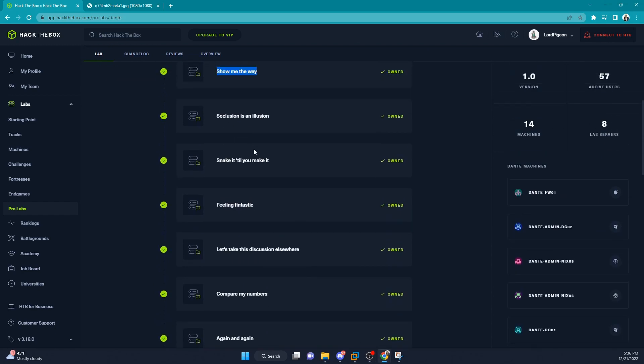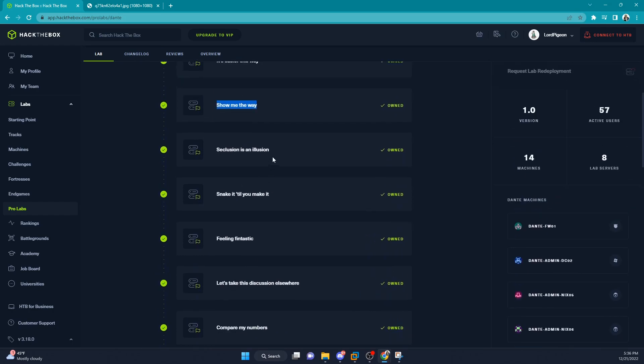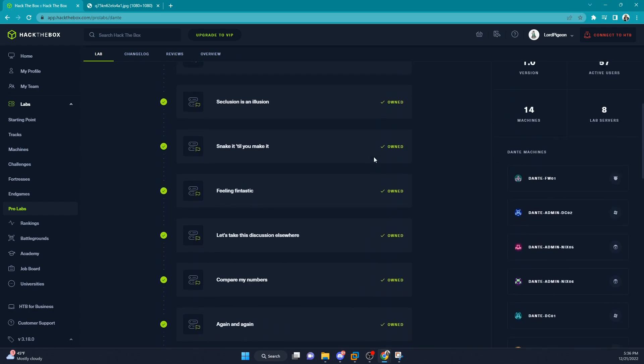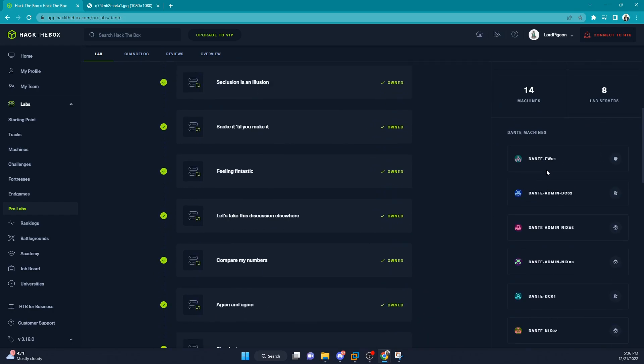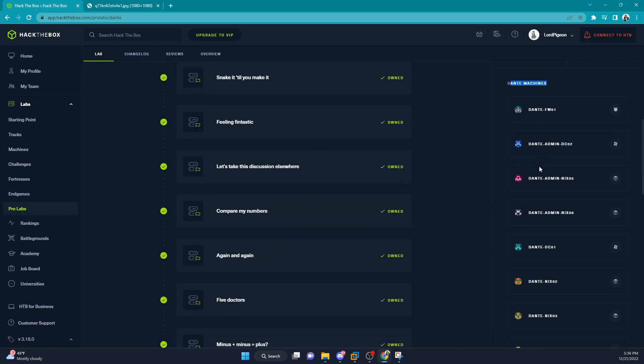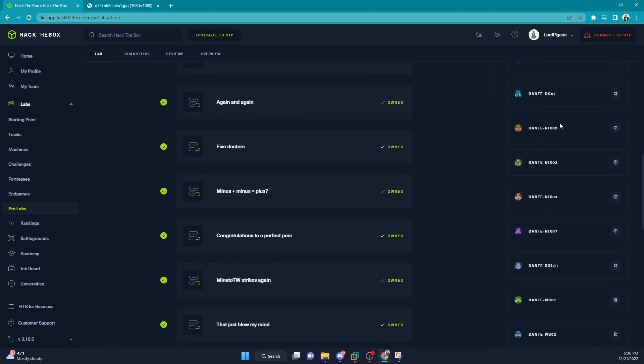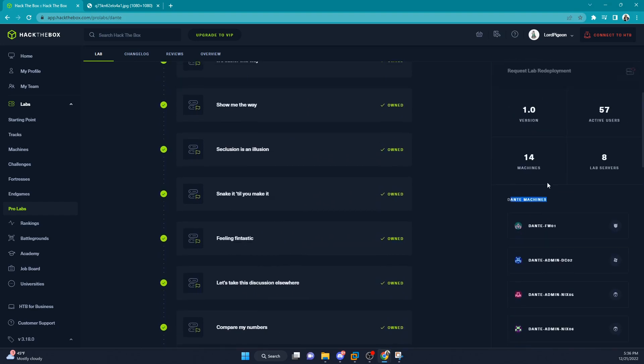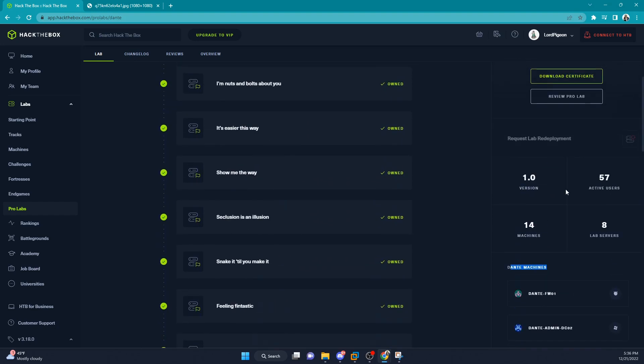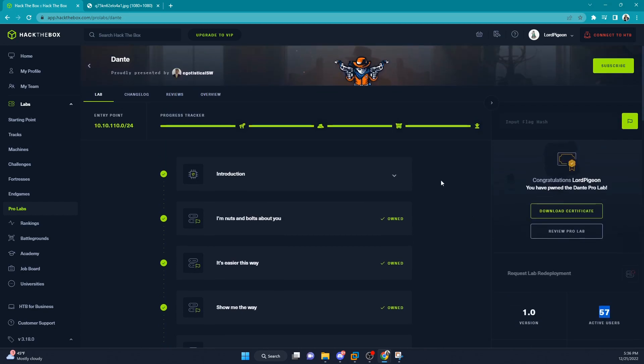From top to bottom, we have our flags with little hints for each flag, a little saying that goes along with it. If you go to the right over here, we have the Dante machine names - the name of each and every machine inside of the lab itself. There's 14 machines and it even shows you how many users are currently active inside the lab - 57 users at the moment - and the amount of lab servers active.